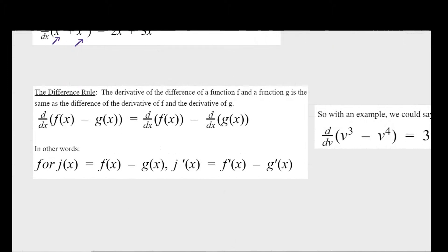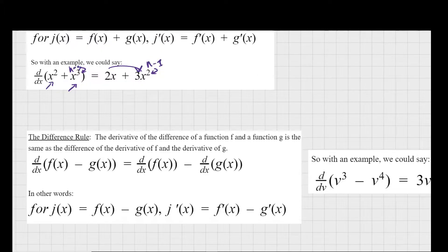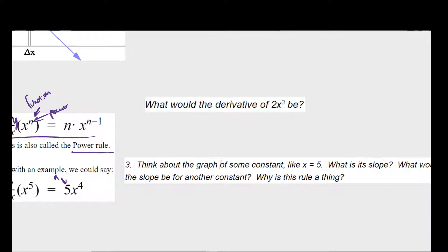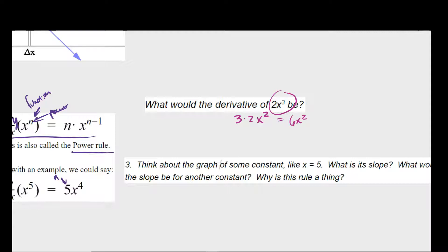Similarly, there's a difference rule for subtraction. Let's try a practice problem: what would be the derivative of 2x to the third? You bring the exponent n out — so it's 3 times 2 times x — and then subtract one from the exponent, giving x squared. So the derivative is 6x squared. Now think about the graph of a constant like y equals 5: what is its slope? What would the slope be for another constant?